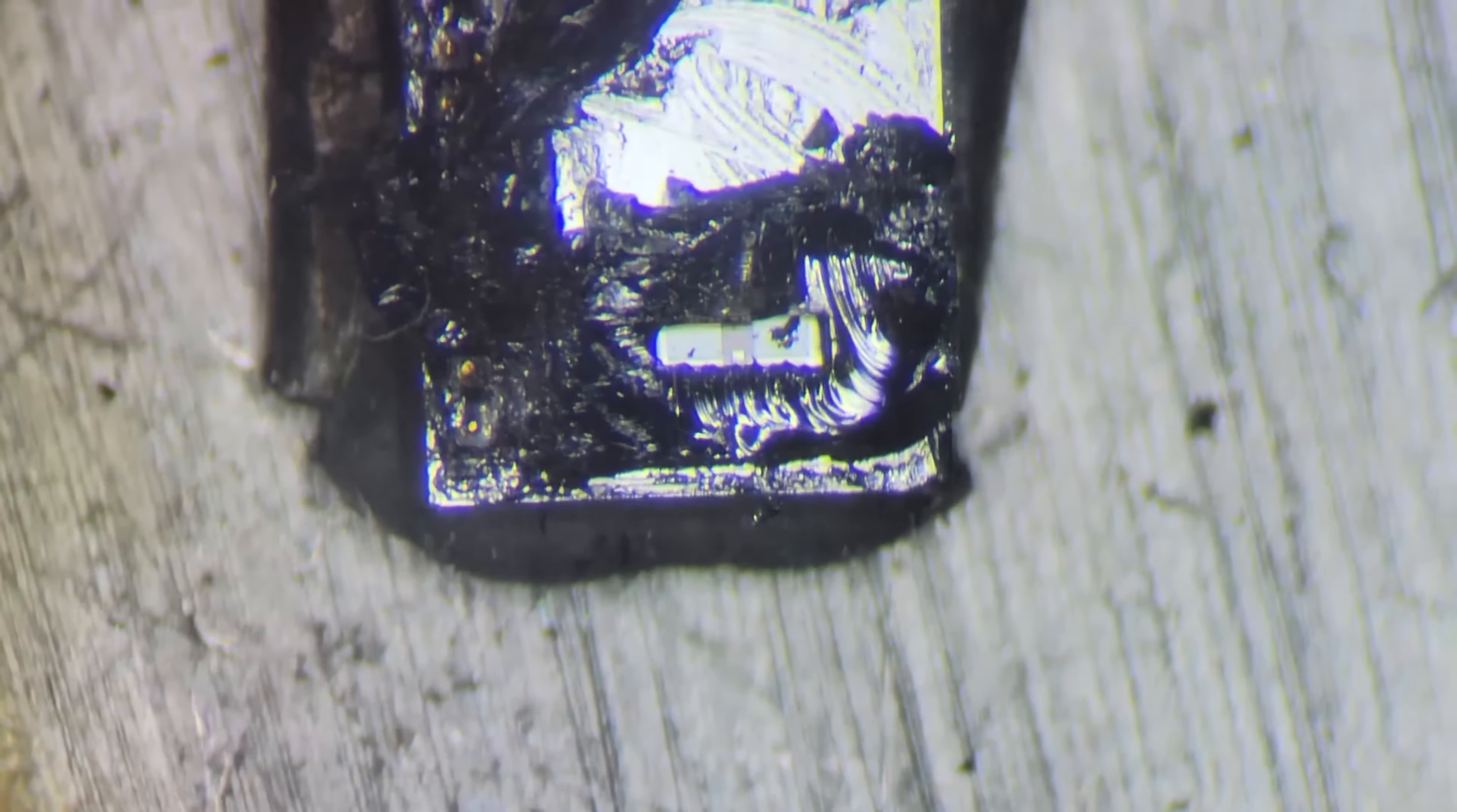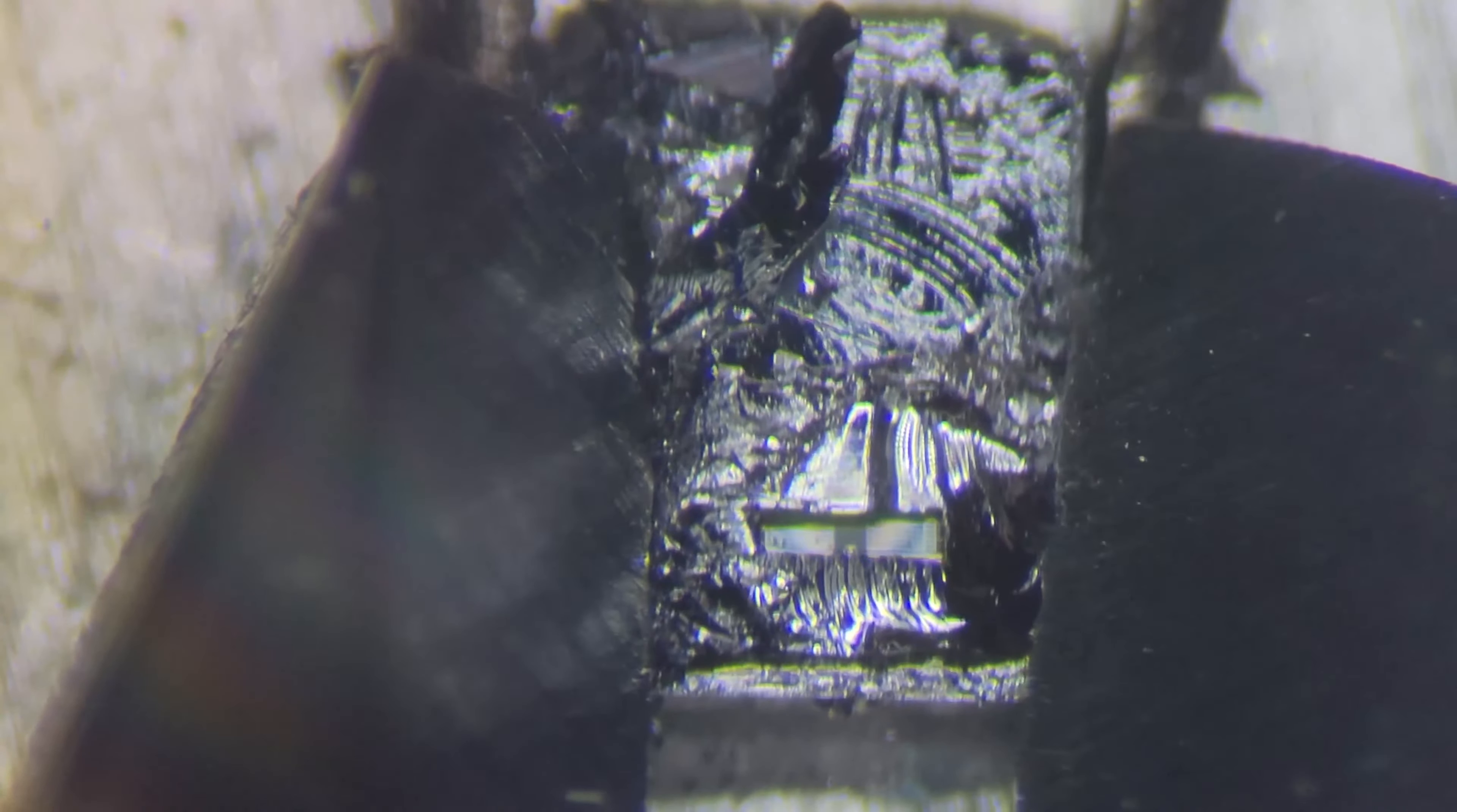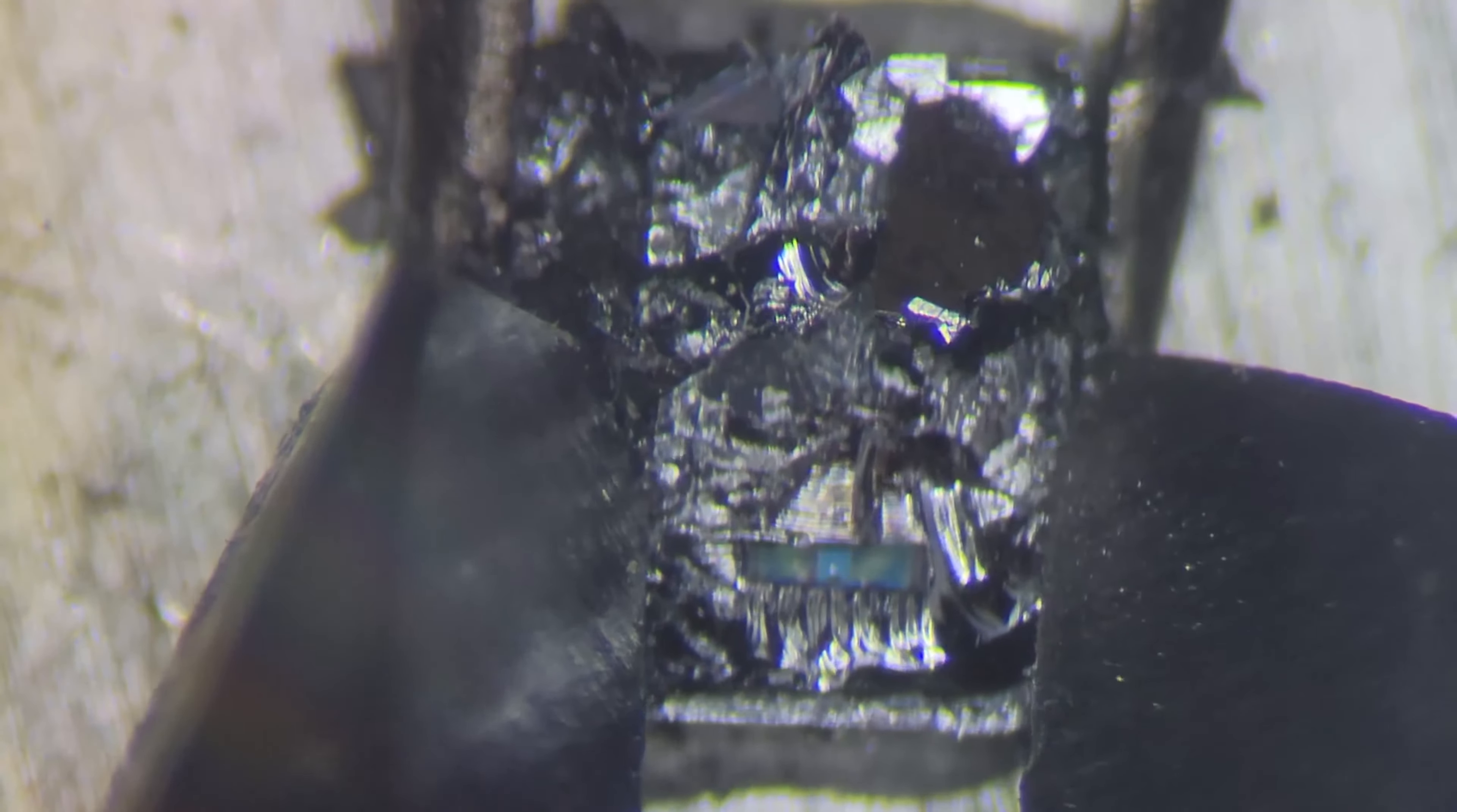And there we can see our first view of the MEMS sensor on the inside. I also would like to take a note.